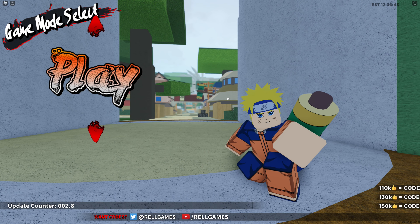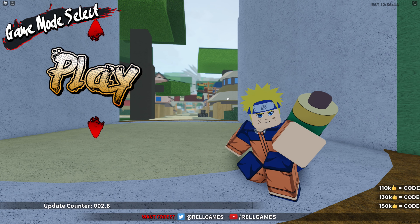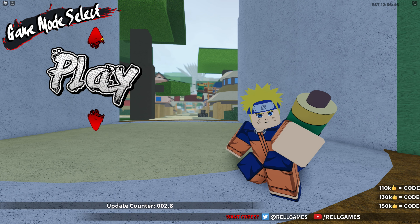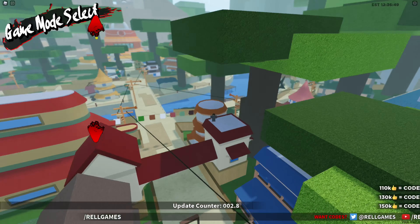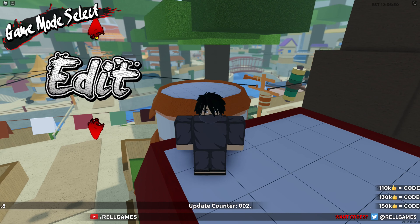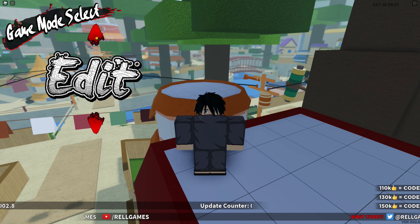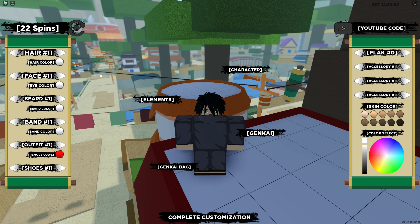So what you want to do to redeem the codes for this game — you're going to click on the red up arrow above the play button once and it should bring you to the edit section of the game. You're going to click on edit, and then on the top right-hand corner of the edit screen, you're going to see 'YouTube code.' You're going to click on that, type in whatever code I give you, and then put in an exclamation mark to enter in the code.